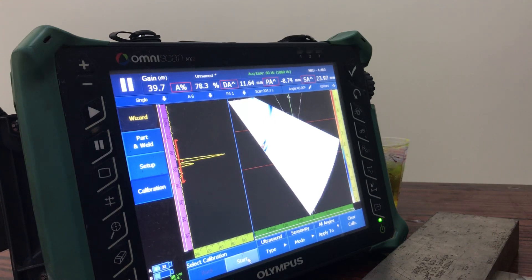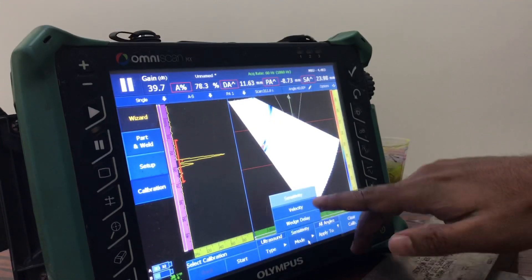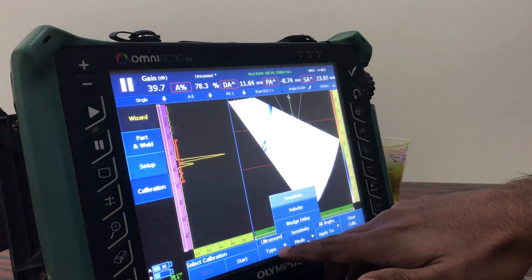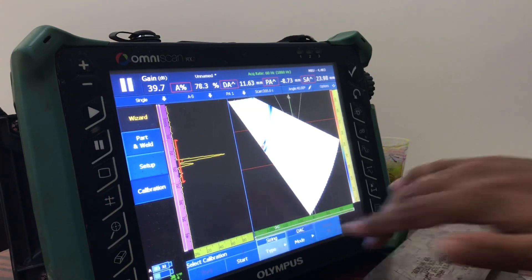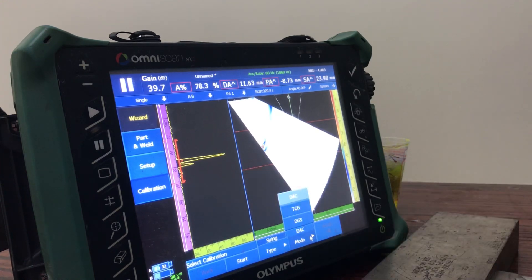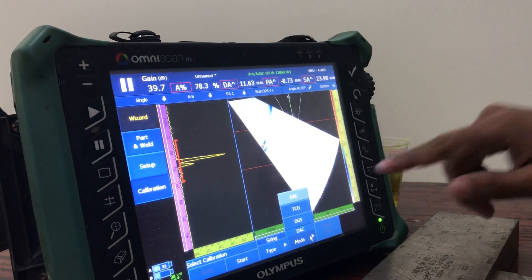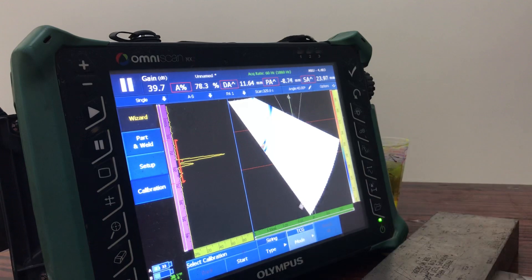That is our consideration, that's why we are doing TCG calibration. In the equipment, under the 'Type' option, there is a sizing mode. In that mode option, there is DAC, TCG, RDGS, and others. We need to select TCG.